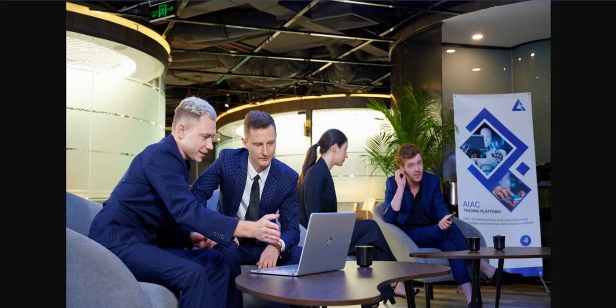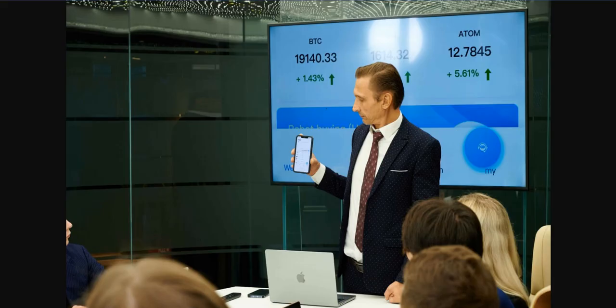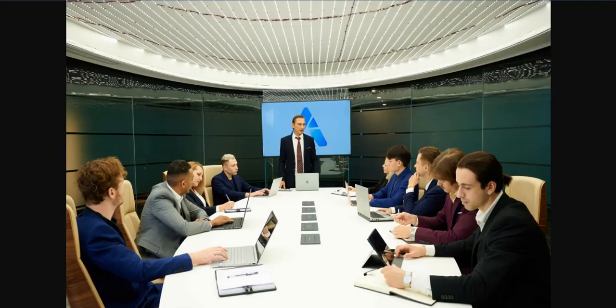I want to show you some pictures about the company. These pictures are from the company — this is their office. It's a very big company, IAC Trading Platform. These are the workers; you can see them checking their application. In the background you can see the latest cryptocurrency changes, and here they are in a meeting — a very good team.